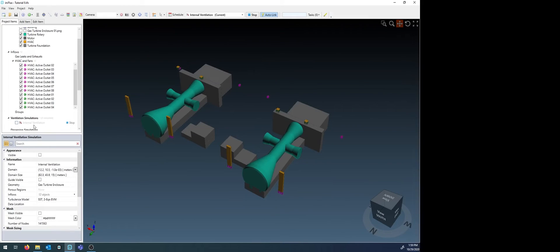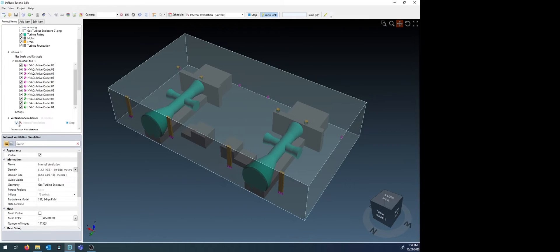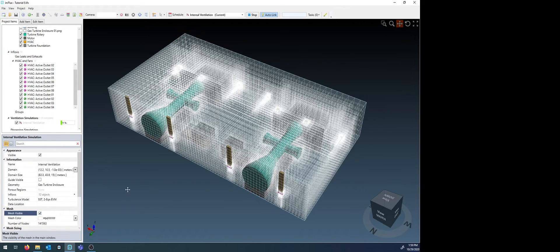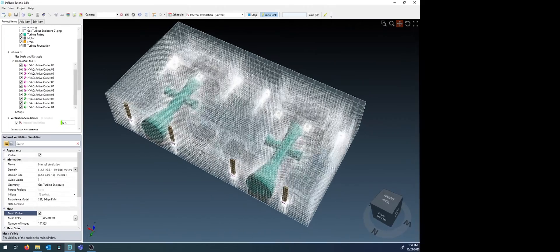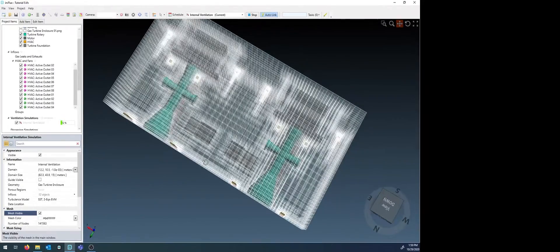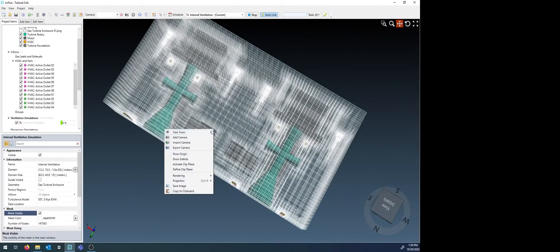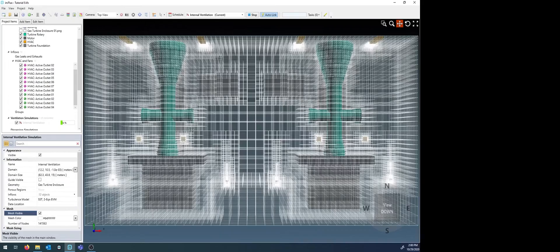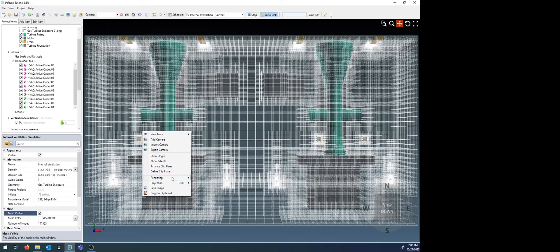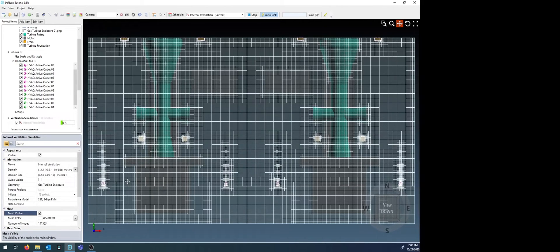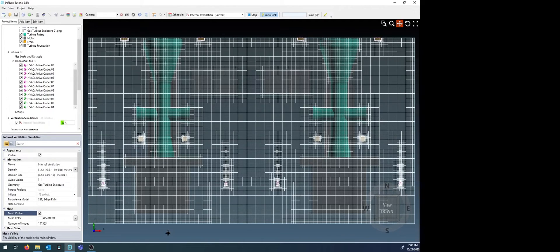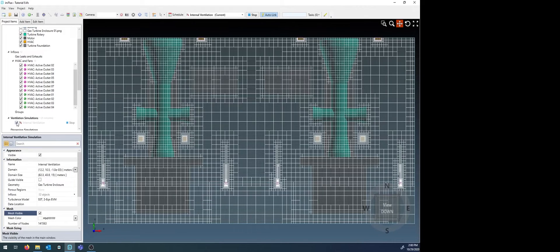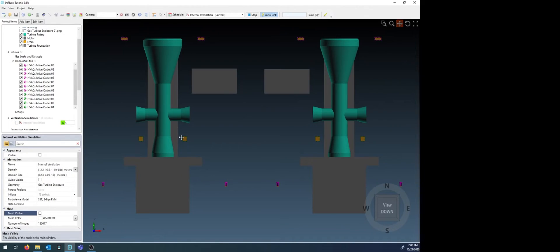Once the simulation has been initialized, you can look at the mesh of the domain. Here you will see more mesh cells around the inlets and outlets that were just defined. These will adapt as the simulation calculates. But you don't need to look at this at all. You can just leave the project as is until the simulation finishes.